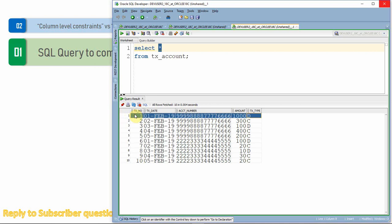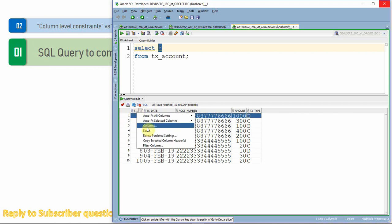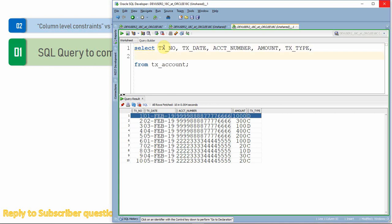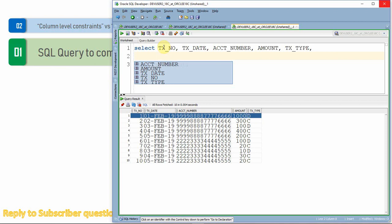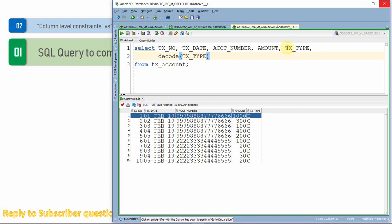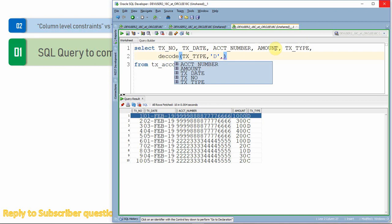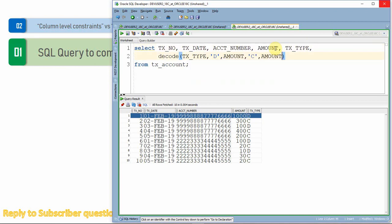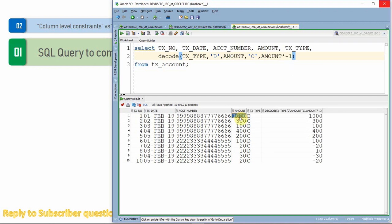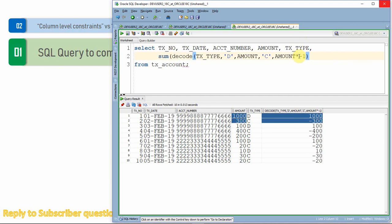Let us write the query. First, let me select the columns. If it is a debit, we want to consider the amount as a positive number — like a deposit. If it is a credit, like a withdrawal, we consider the amount as a negative number. We can use DECODE: if it is debit, take the amount as is; if credit, multiply the amount by minus one. Then we use SUM of this expression OVER PARTITION BY account number ORDER BY transaction date.